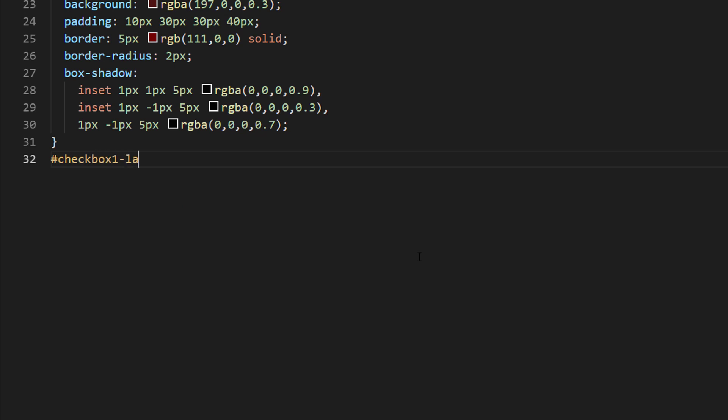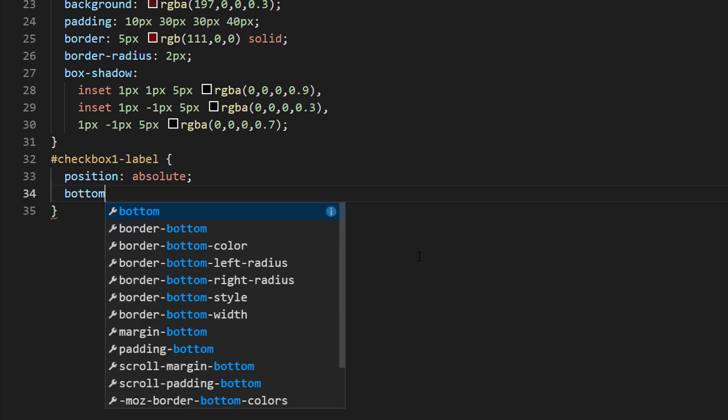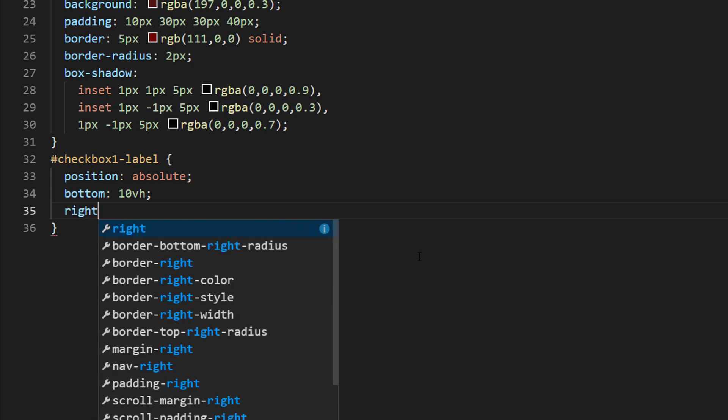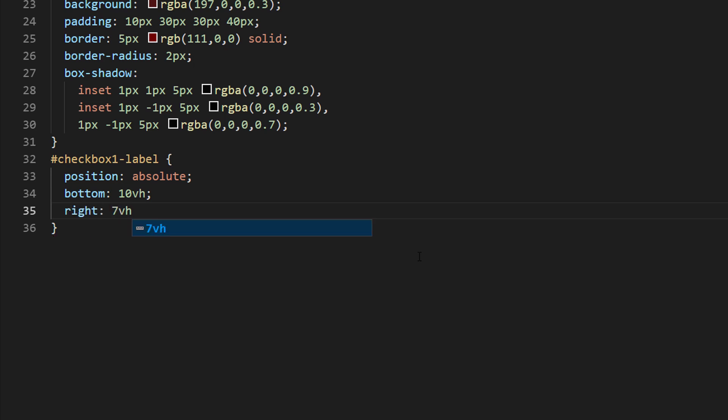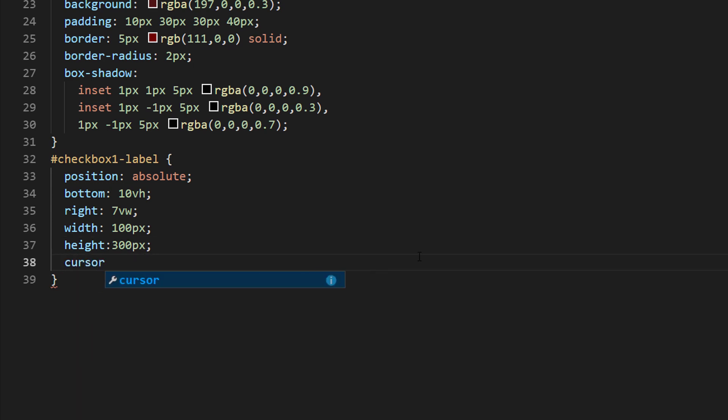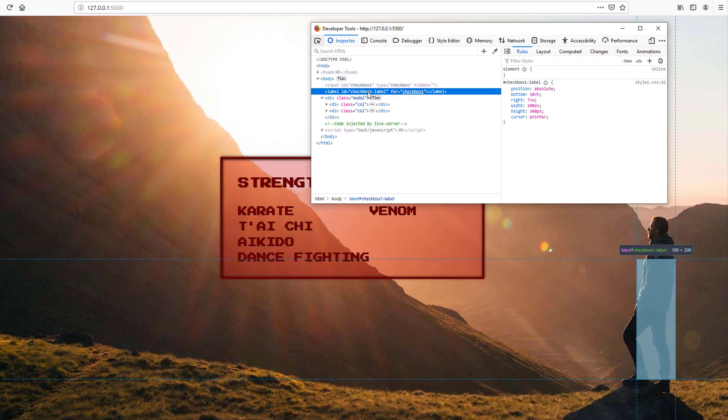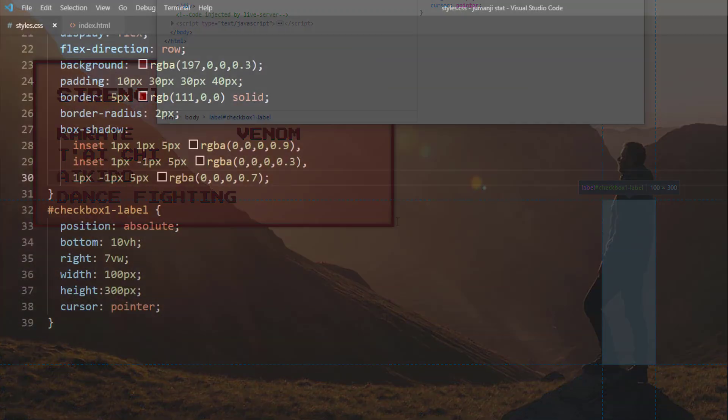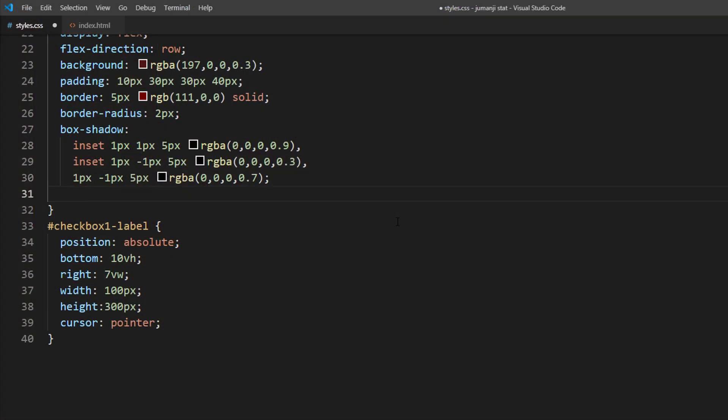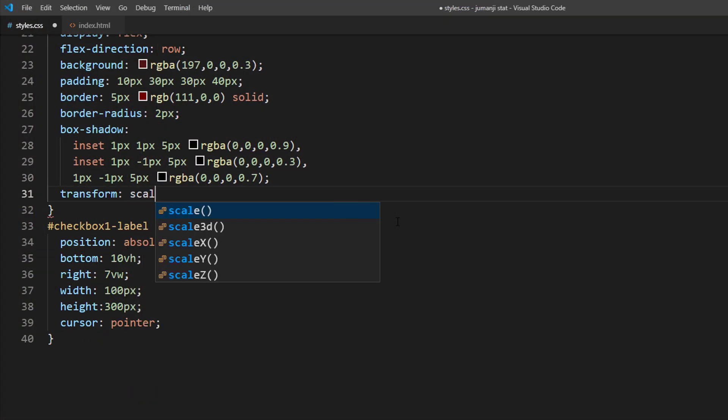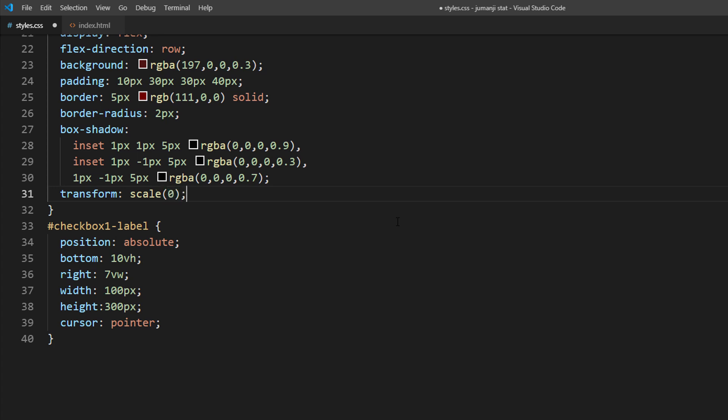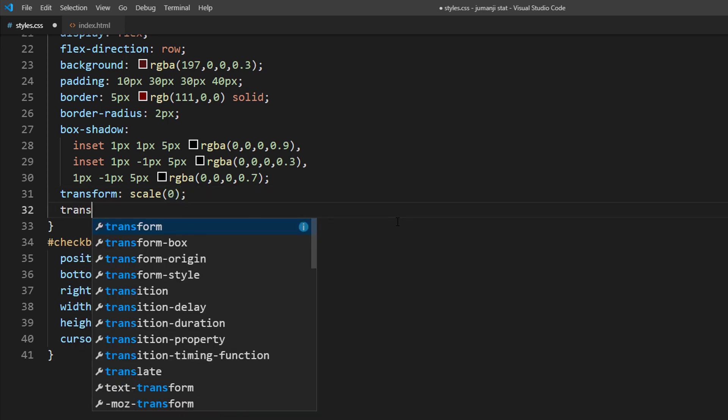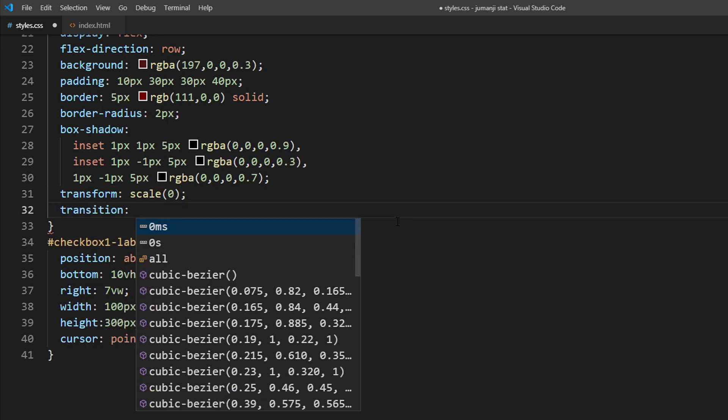Now in the CSS, we will use absolute position to place it on the person in the image. Also change the cursor to pointer to let users know it's clickable. Then we will add transform scale 0 and transition. This will hide the window and we will scale it back when the user clicks the checkbox.